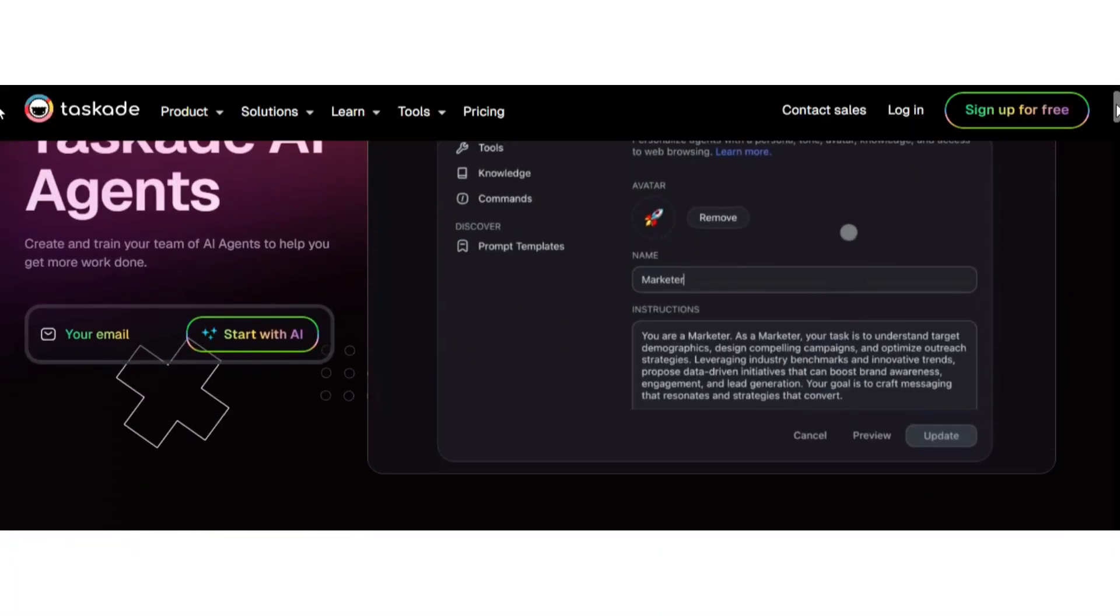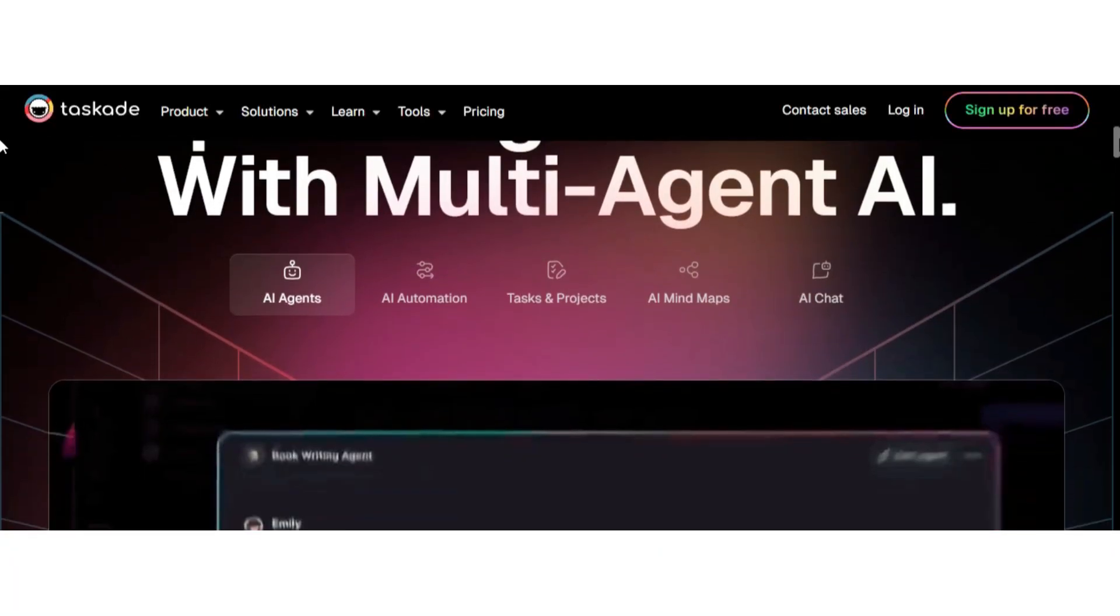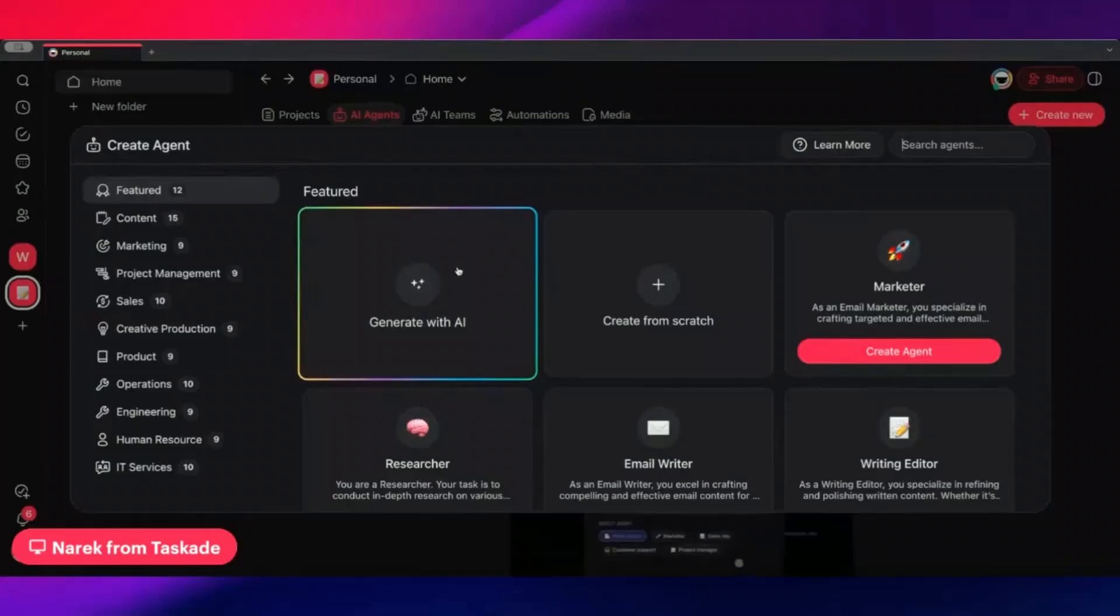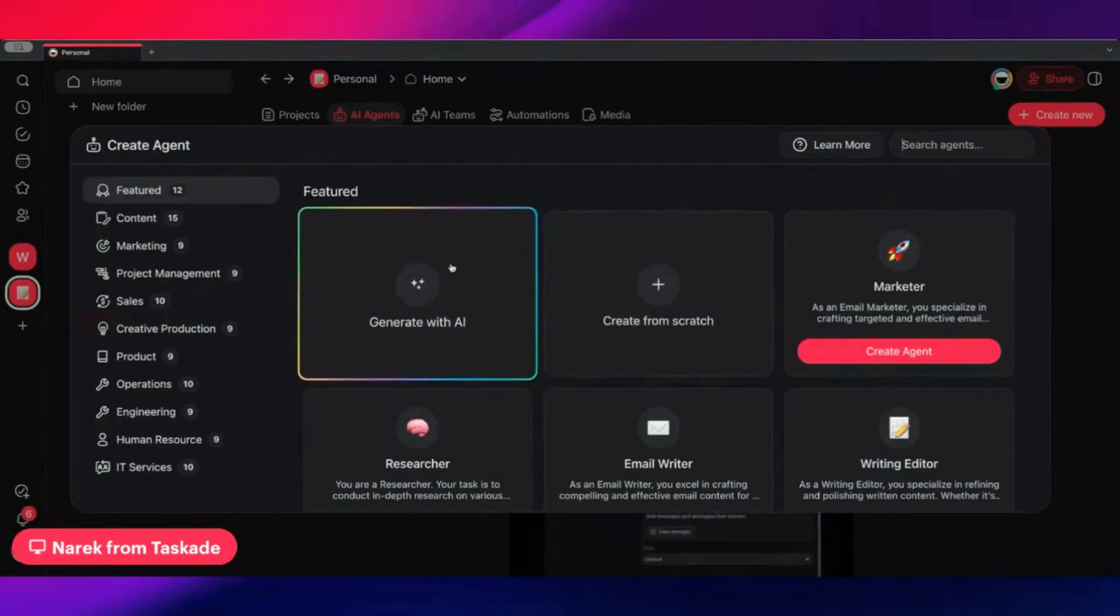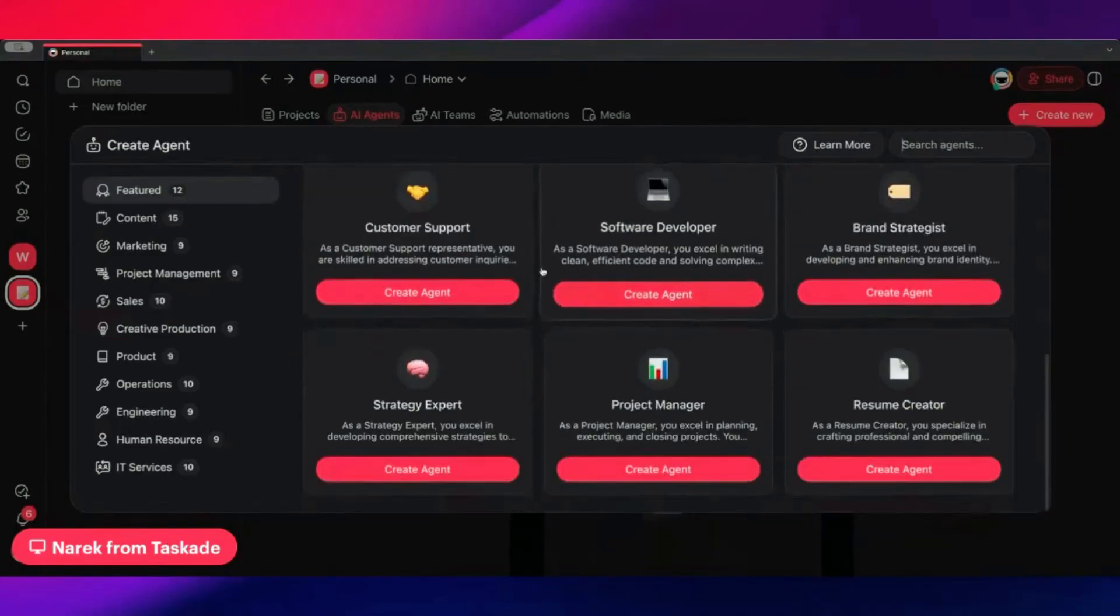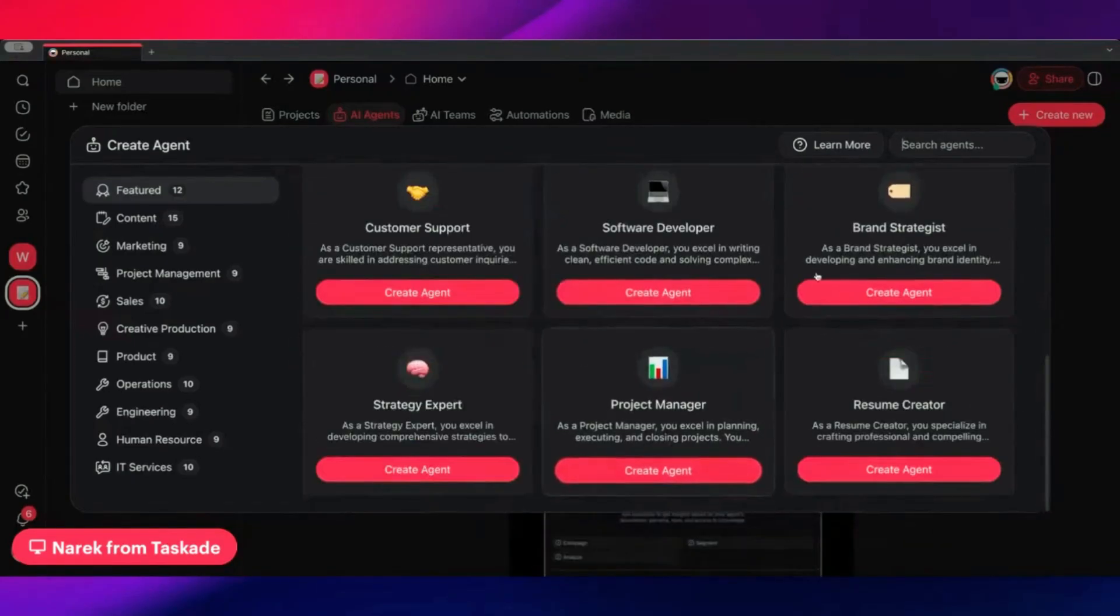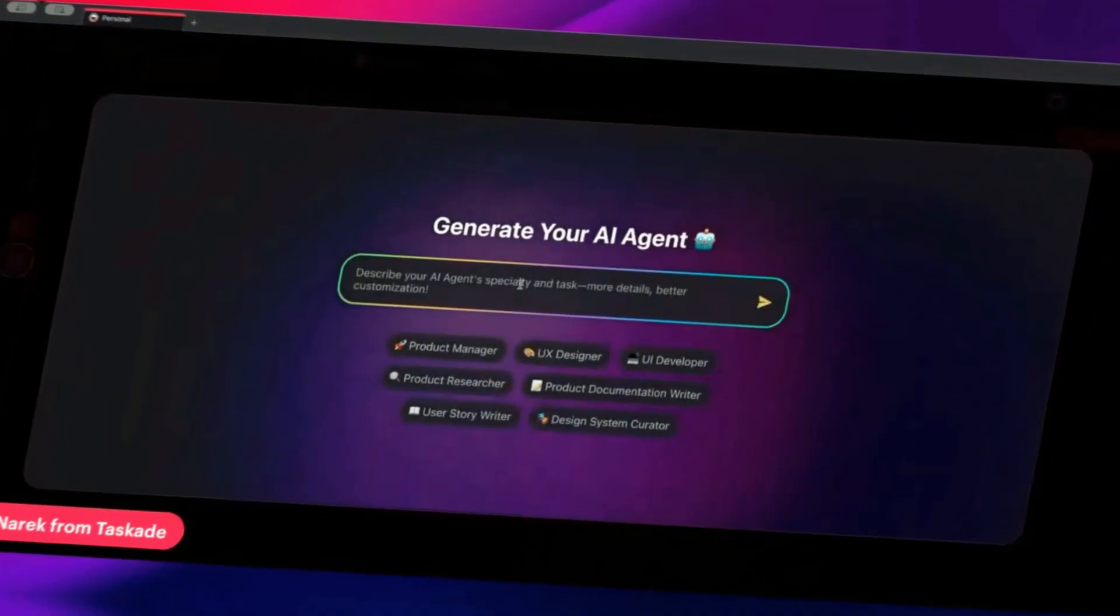Taskade AI Agent. Taskade is more than just a productivity tool. It's a powerful and reliable AI agent for digital marketing. What makes it stand out is how easily you can create AI agents that handle planning, task management, and communication, all within a single streamlined workspace.